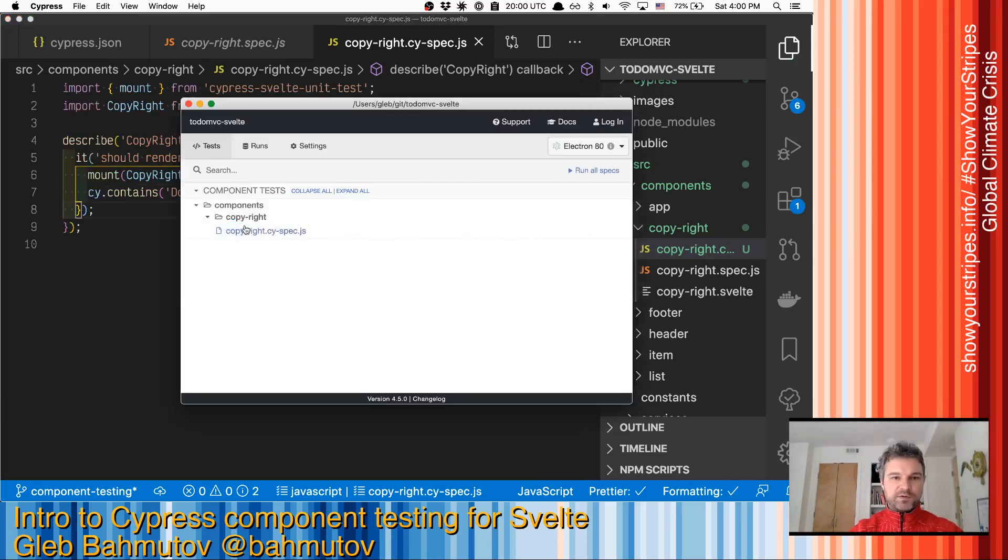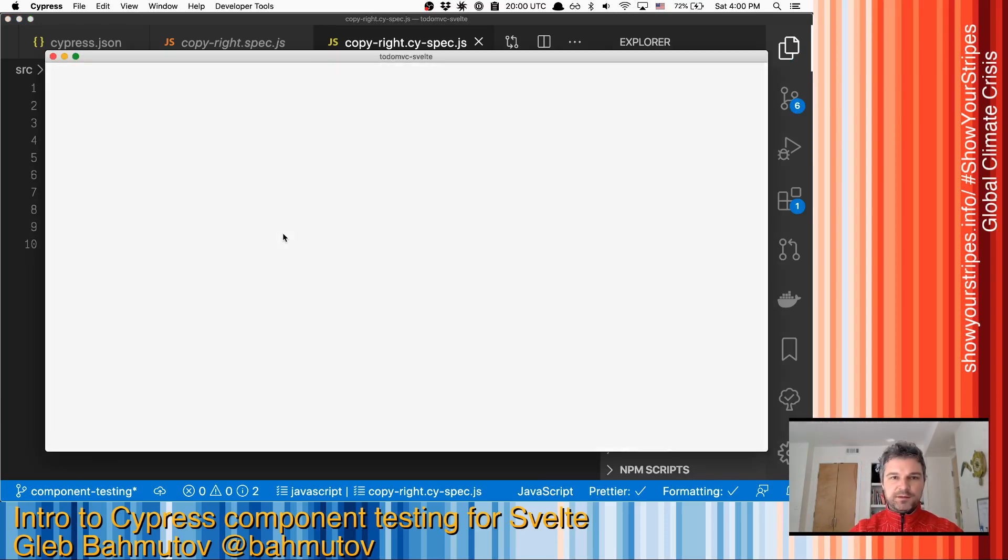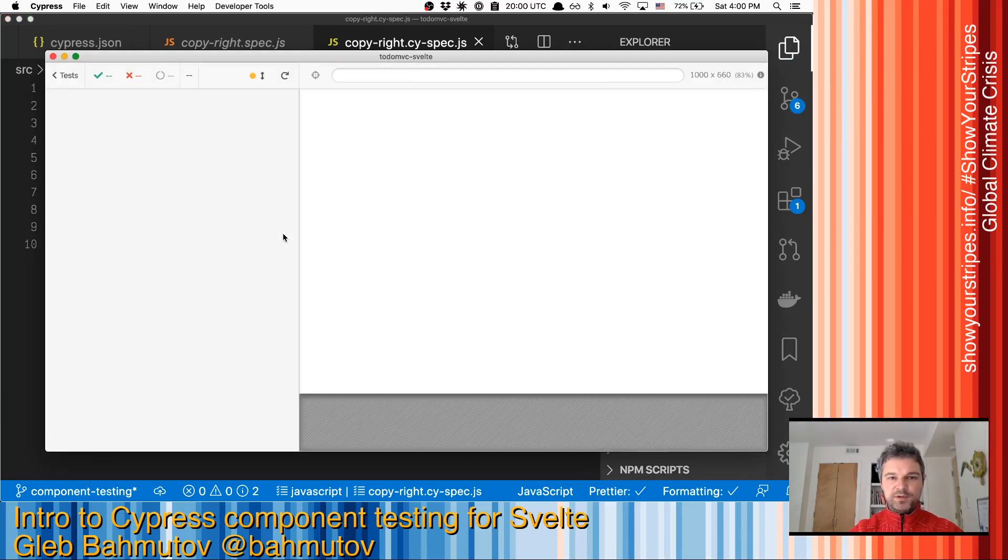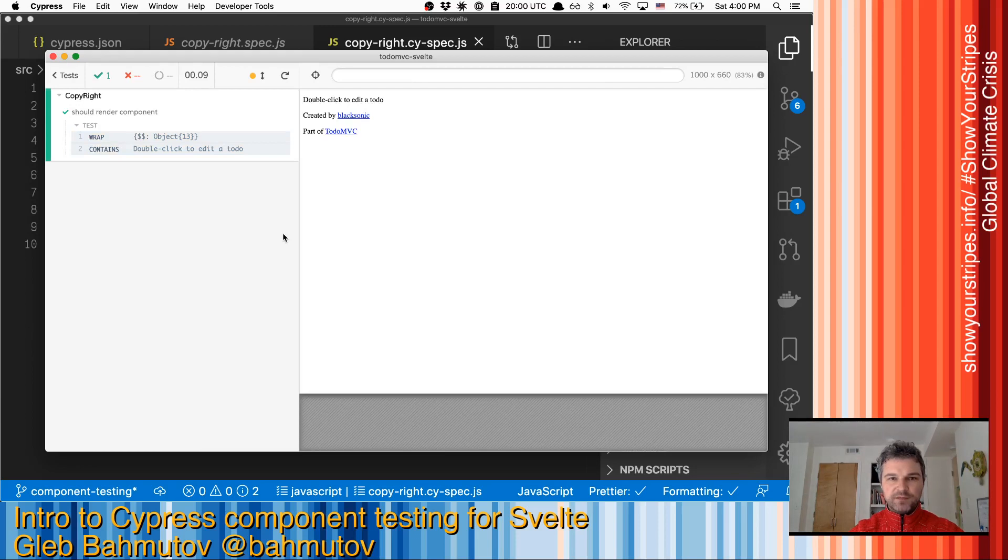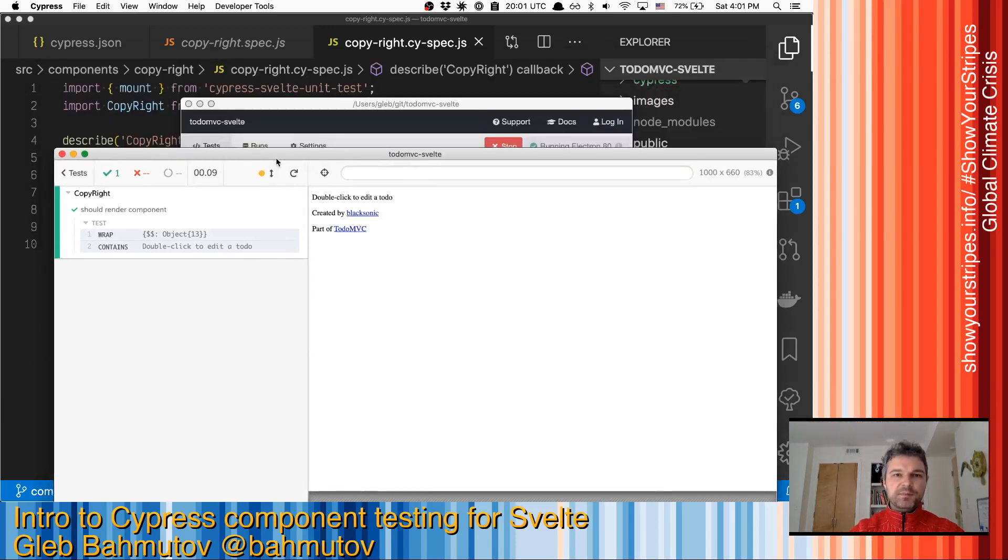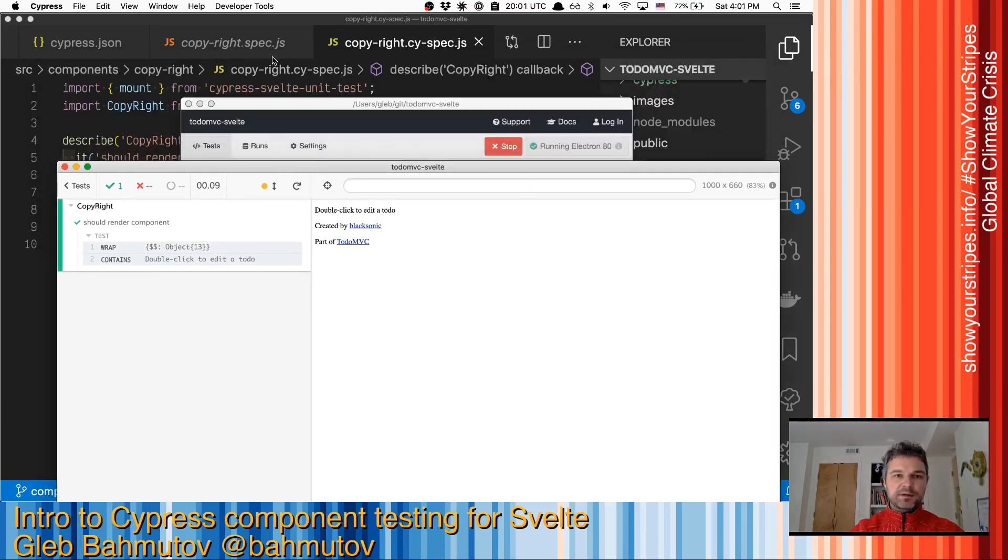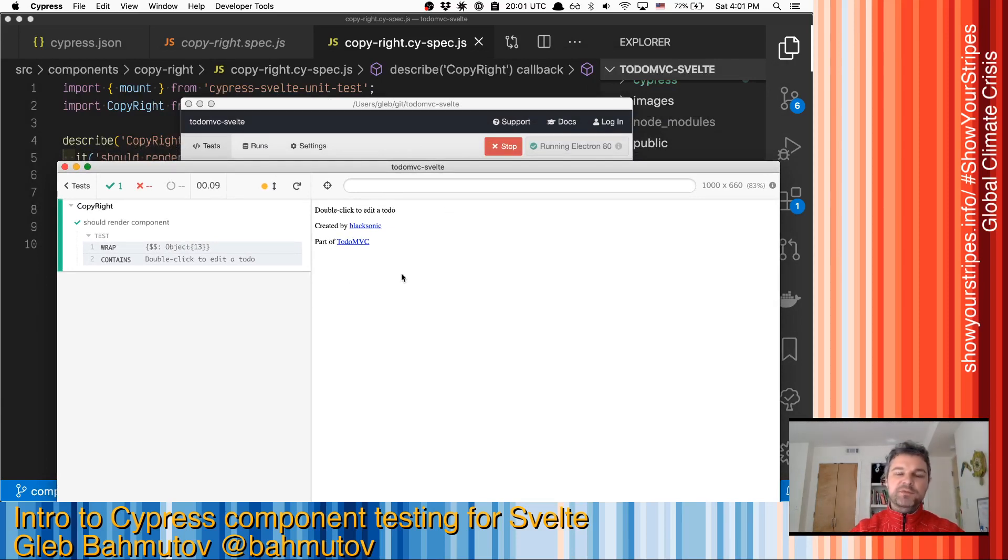So there is one component spec file, let's open Cypress and run it. So here's what happened. When this spec runs, it imports copyright and mounts it. So it becomes the full-fledged mini Svelte application.